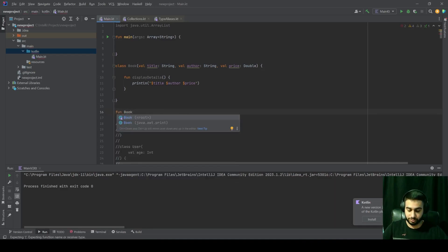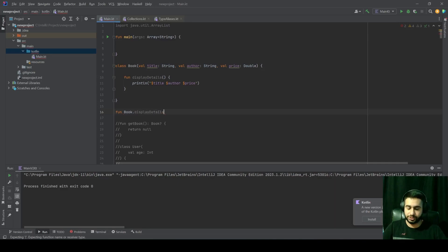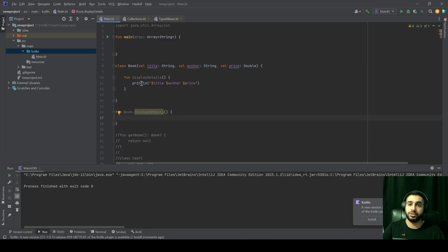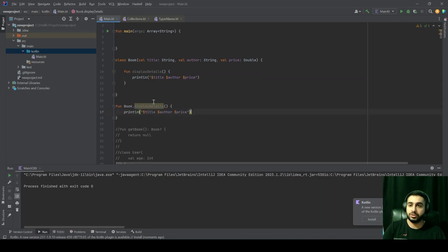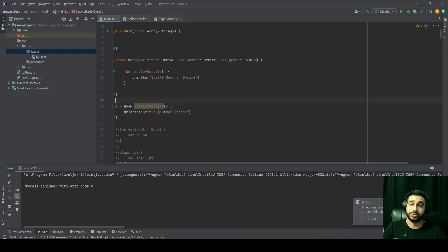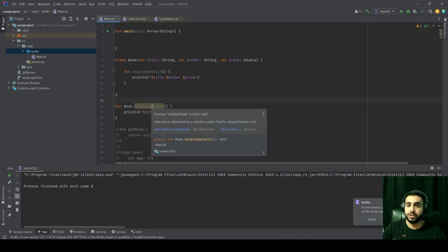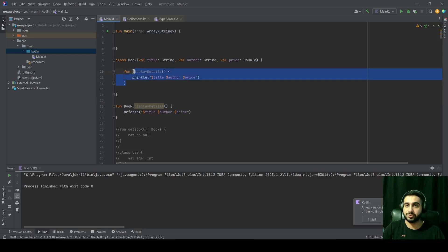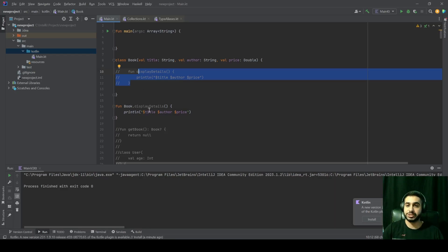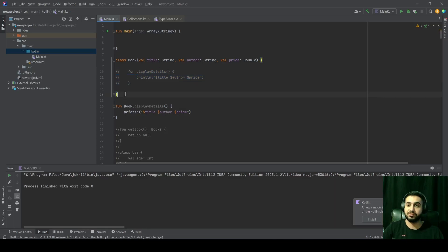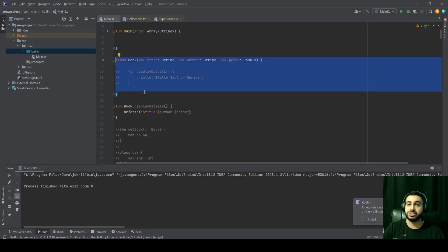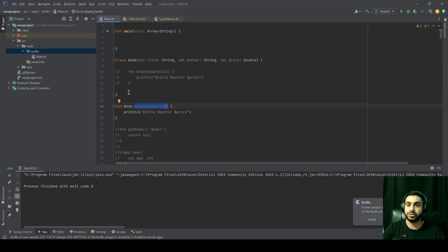You can define this DisplayDetails for our Book class, but it won't be defined inside the body of our class or inside the definition of our class — it would be defined outside that class like this. You would write Book.displayDetails just like that, and you can have your variables directly accessed that way.